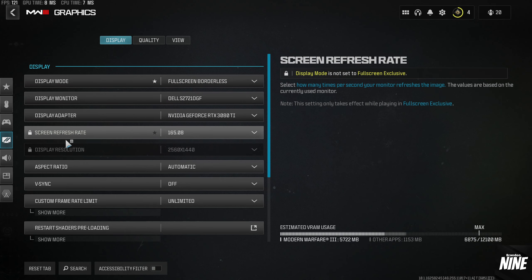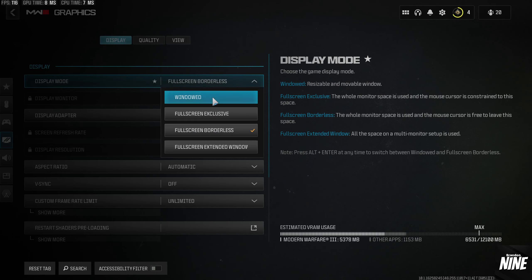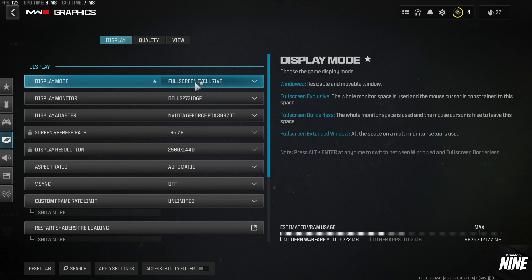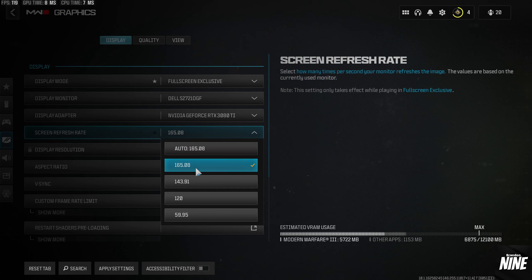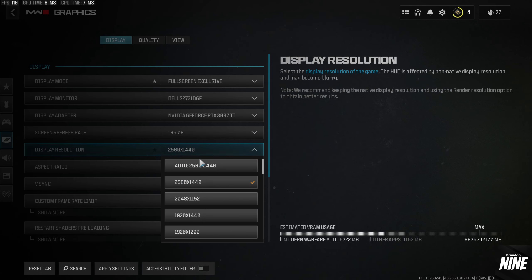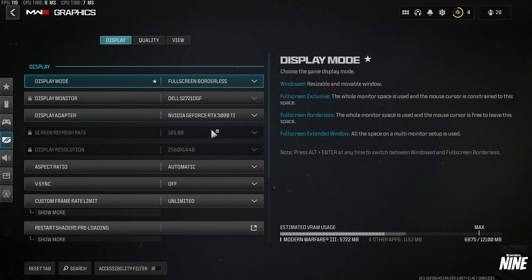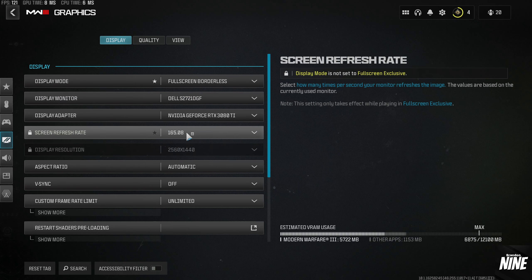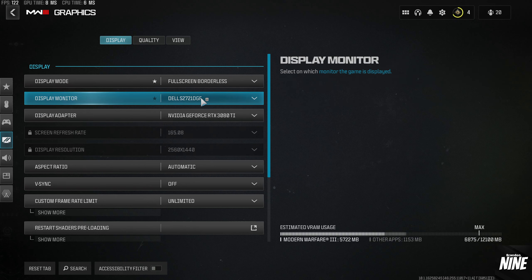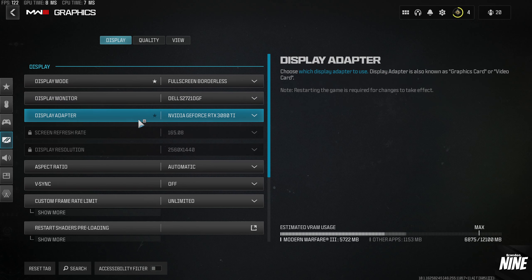If you run Full Screen Borderless, your refresh rate and display resolution will be locked out. Switch to Full Screen first, set those to your max refresh rate and native resolution, then switch back to Full Screen Borderless if that's what you want. Display Monitor should be your main gaming monitor, Display Adapter should be your dedicated GPU — not integrated graphics. Aspect Ratio should be Automatic, and V-Sync should be turned off.